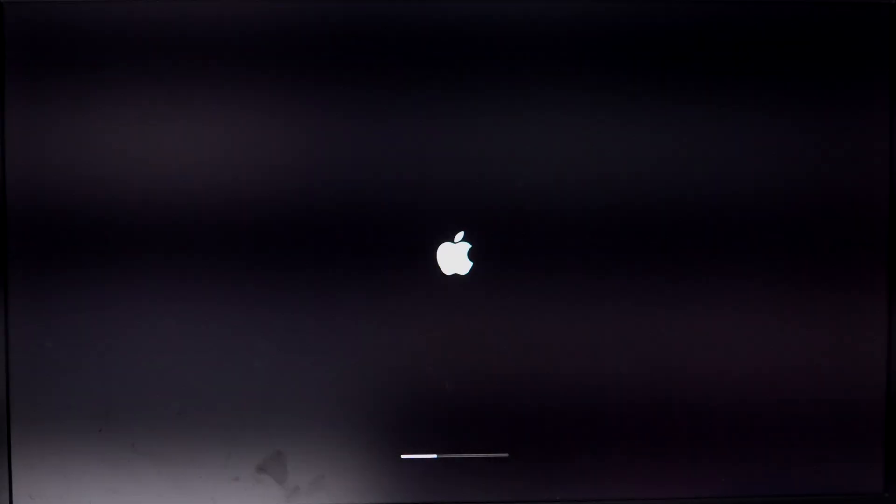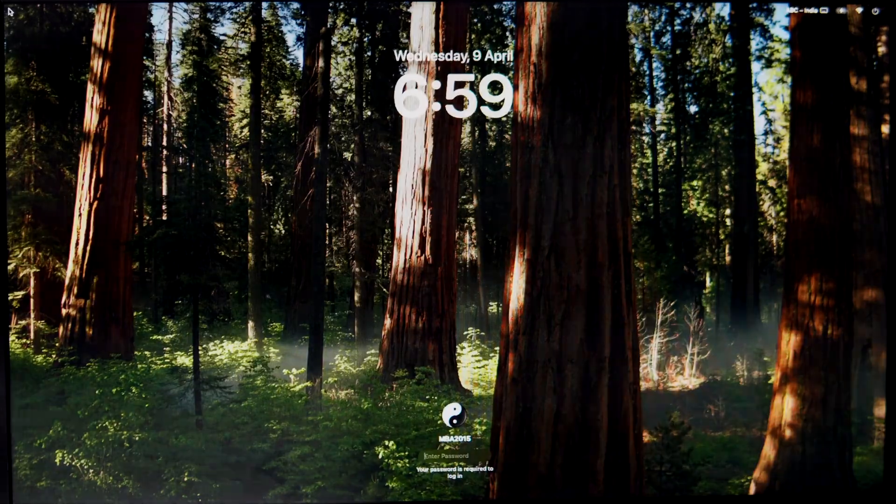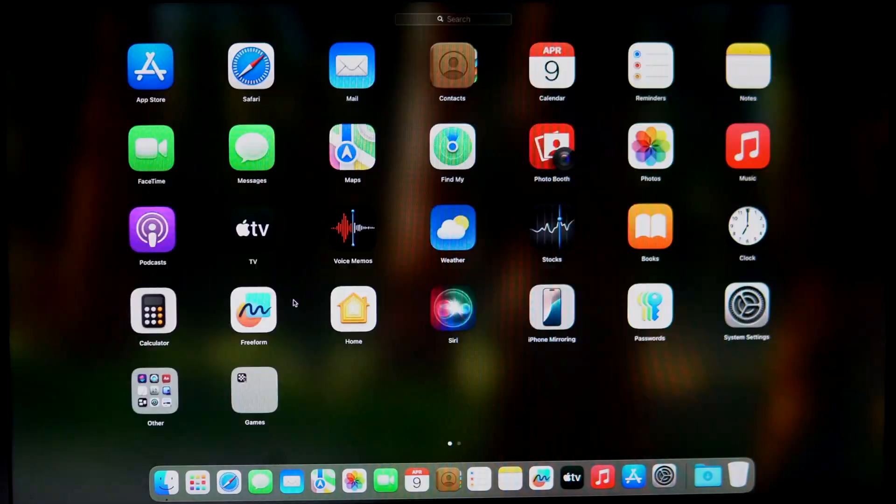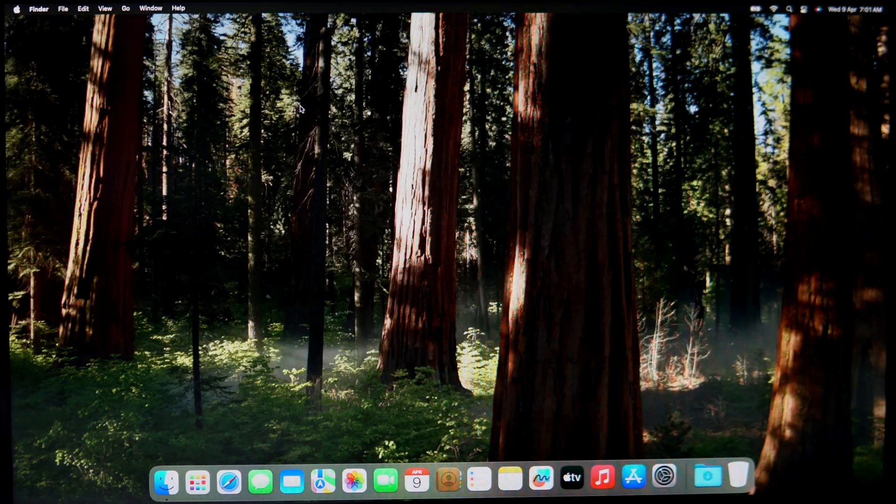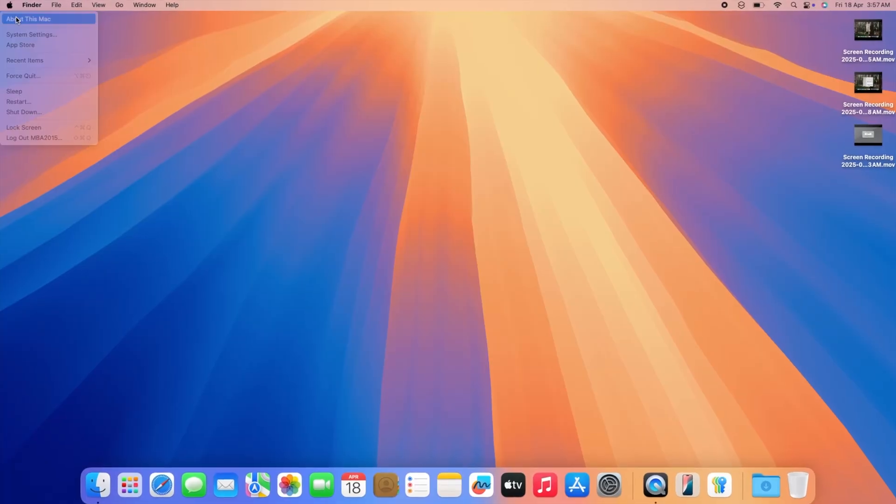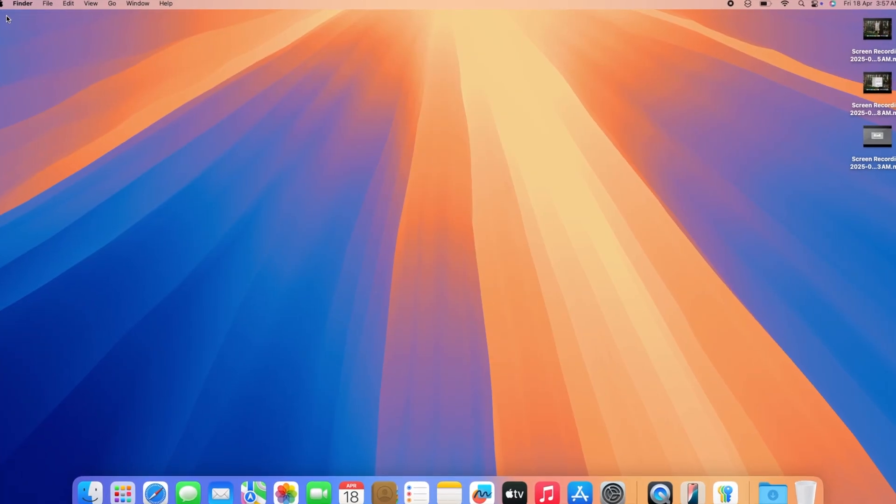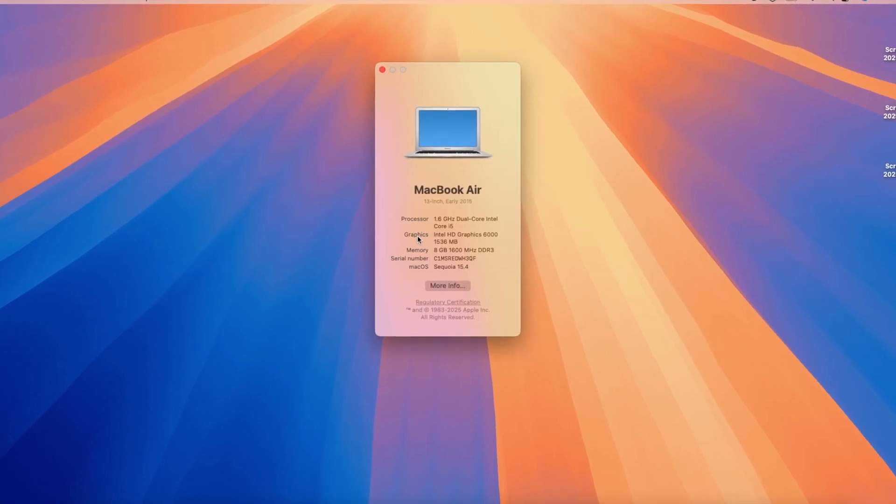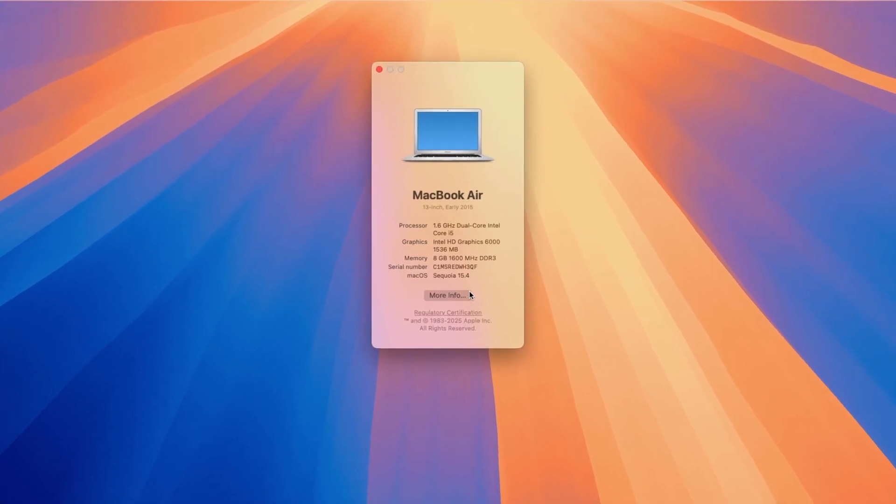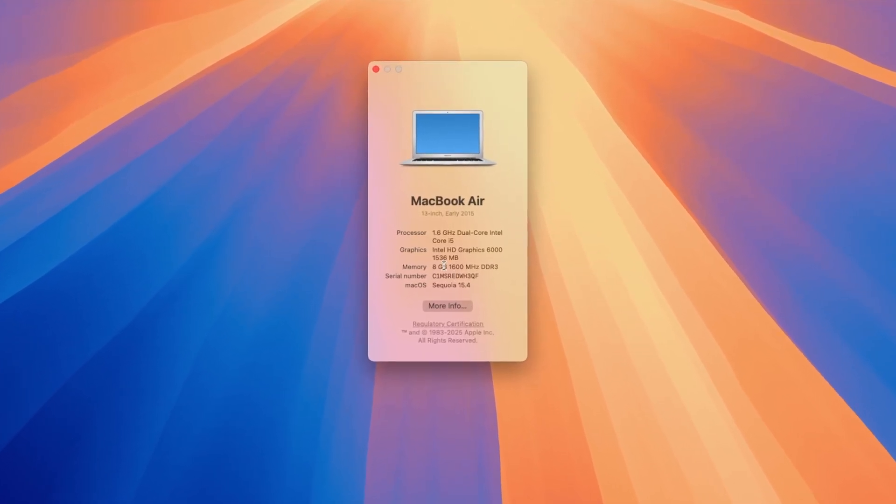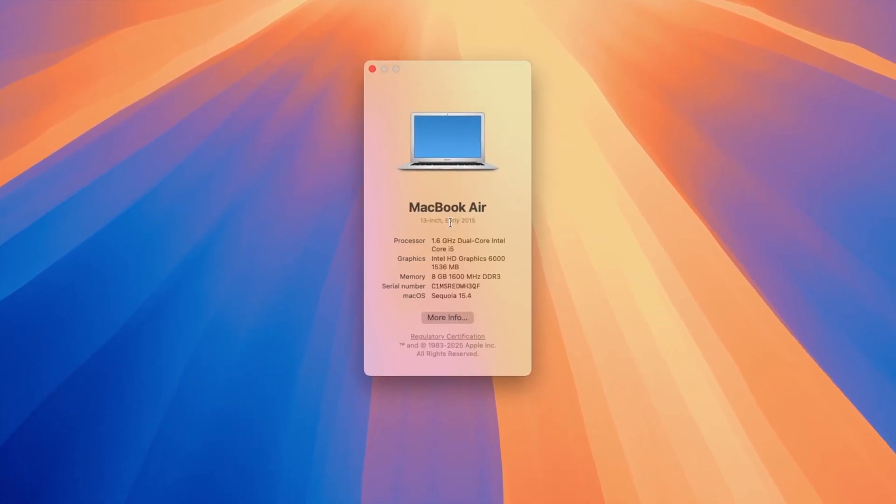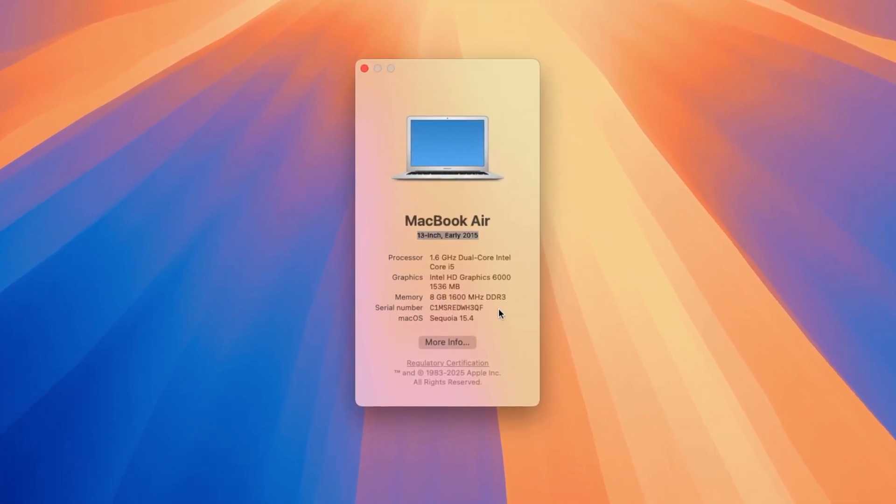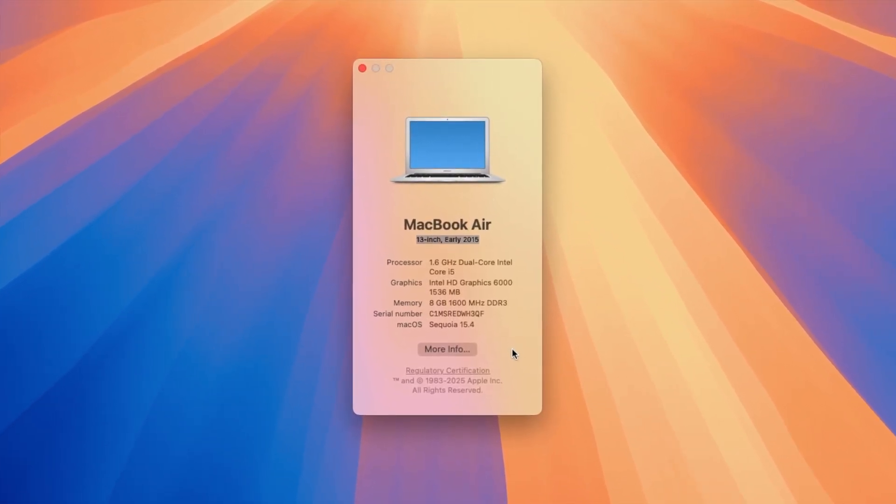You now have macOS Sequoia on your unsupported Mac. If this helped you out, drop a like, hit subscribe, and comment below if you run into any issues. I will be happy to help. Thank you, take care, bye bye.